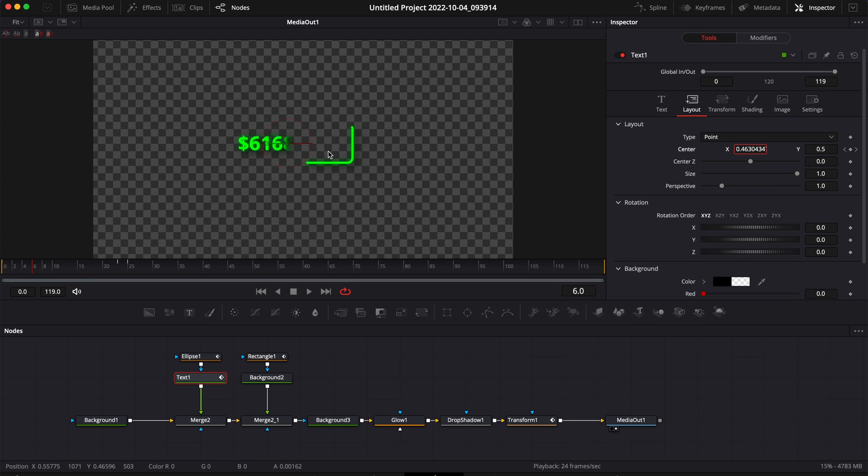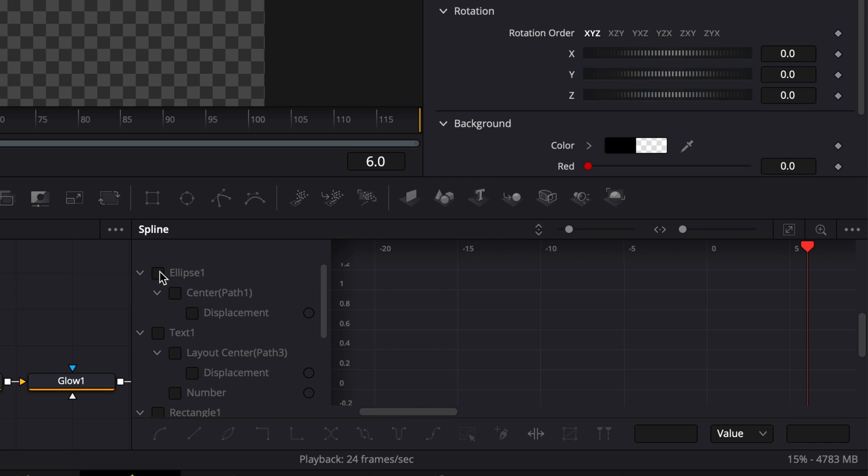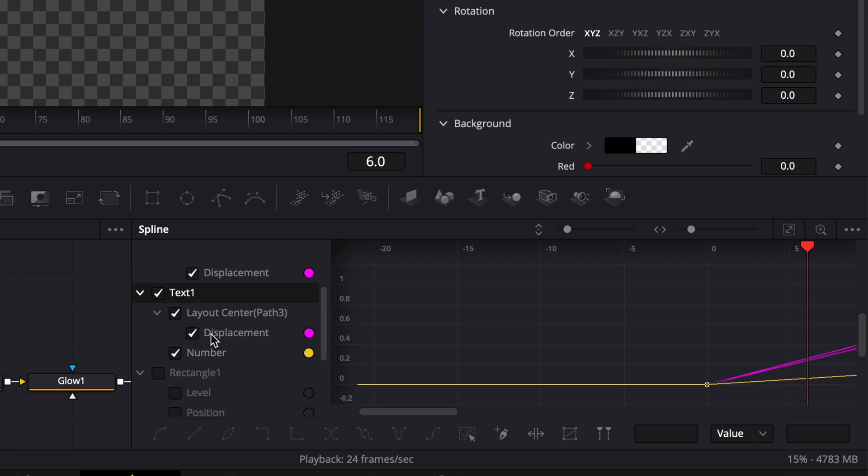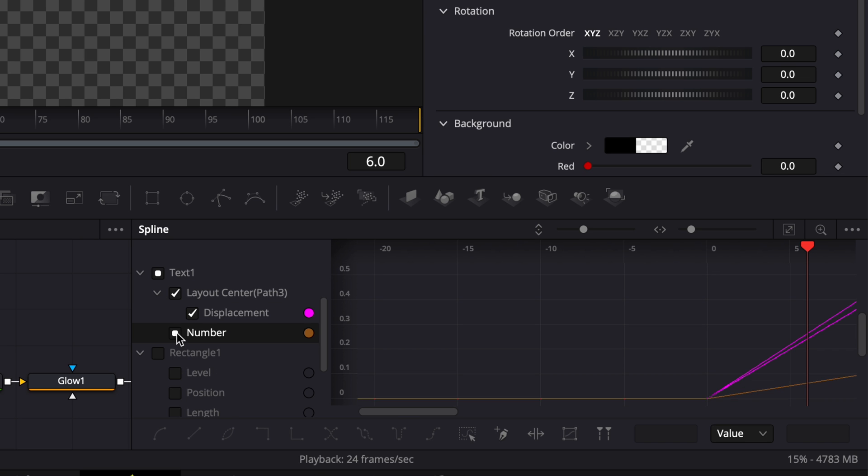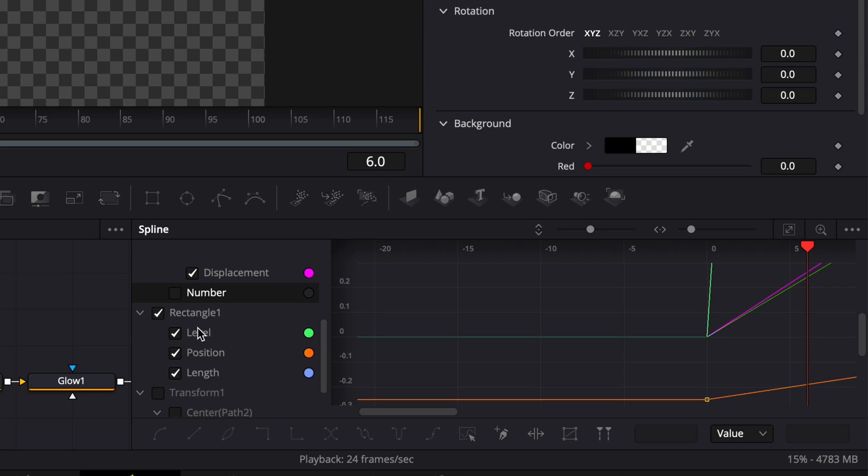Now let's just smooth out all those animations. So we're going to go over to the Spline. Then here I'm going to select my Ellipse, I'm going to select my Text 1 displacement, just untick the Number because I don't want to mess up with that, select the Rectangle Level, Position, Length, and then here Transform.